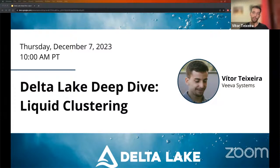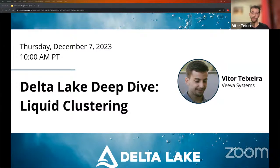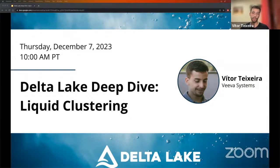Hello everyone, and thank you for joining me today on Delta Lake Deep Dive. My name is Vitor Teixeira. I work at Viva Systems as a data platform engineer. And today I will talk about liquid clustering in Delta Lake and the road so far. So first, let me give you a quick introduction on the problem it's trying to solve.